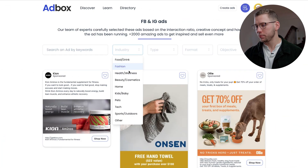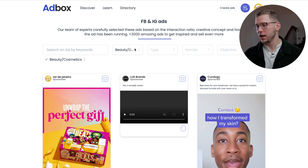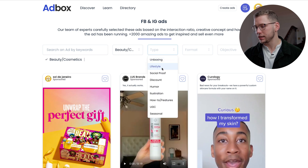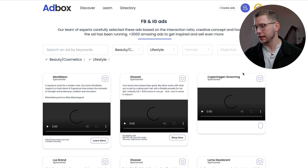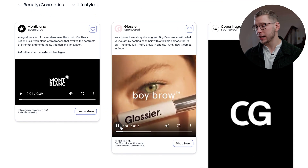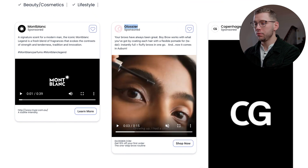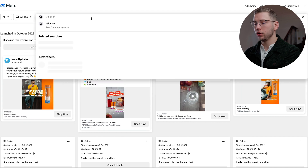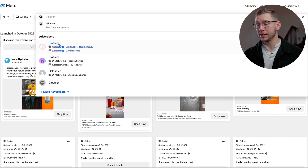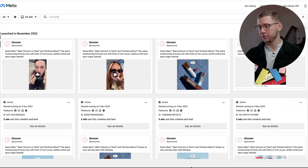Once you load it up, you can filter the ads based on the industry as well as the type of ad. Let's say we're looking for something in the beauty and cosmetics niche, and the type of ad we want is a lifestyle ad. Once you discover a brand that you like — let's say Glossier — you just copy their name, go into the Ad Library, and then look up more of their ads to see exactly what they're up to and what sort of ads they're running.